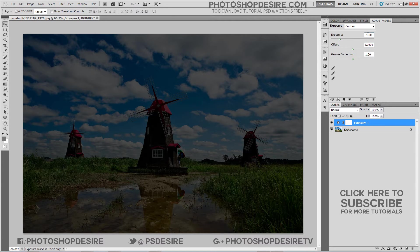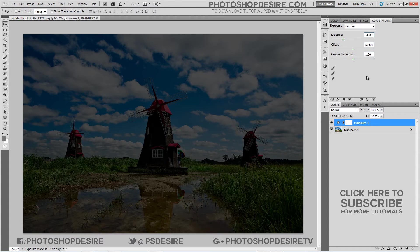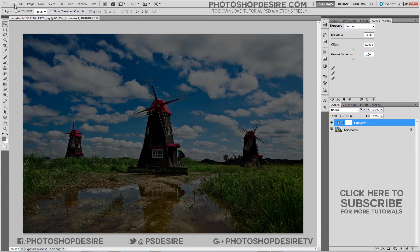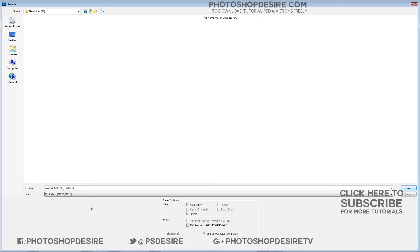The exposure difference between the photos should be 1 or 2 exposure value steps apart.